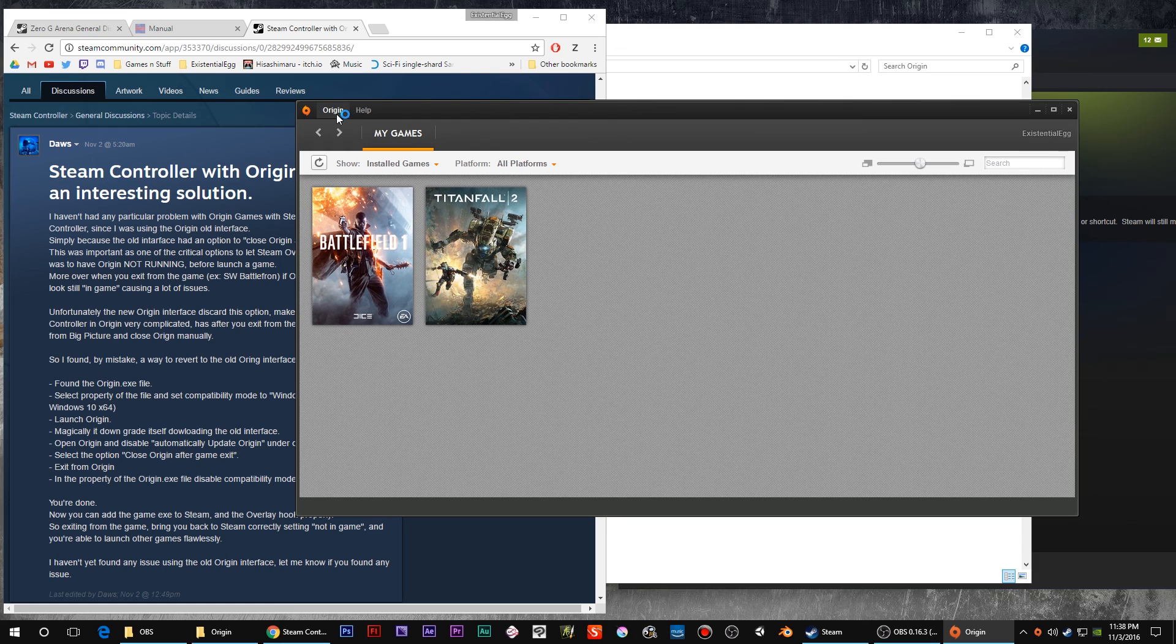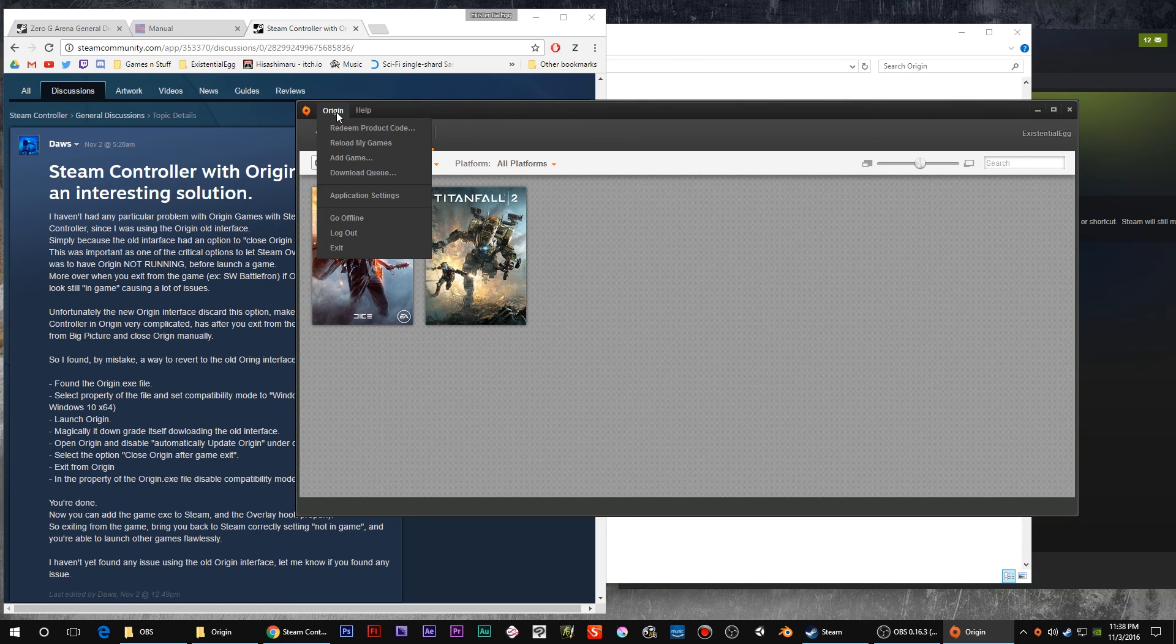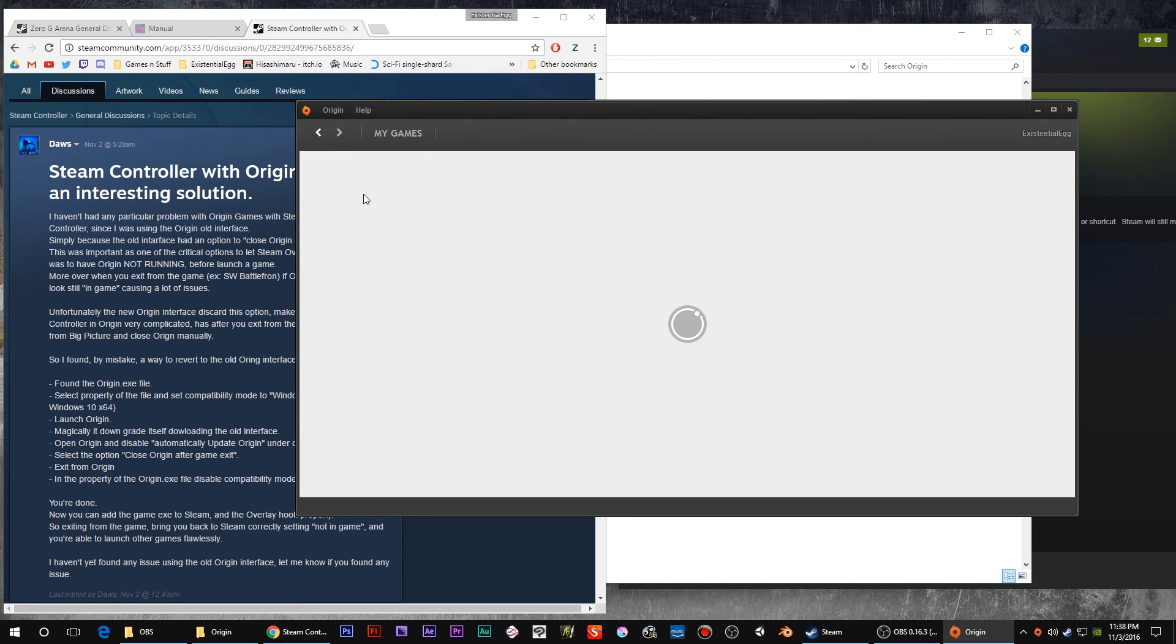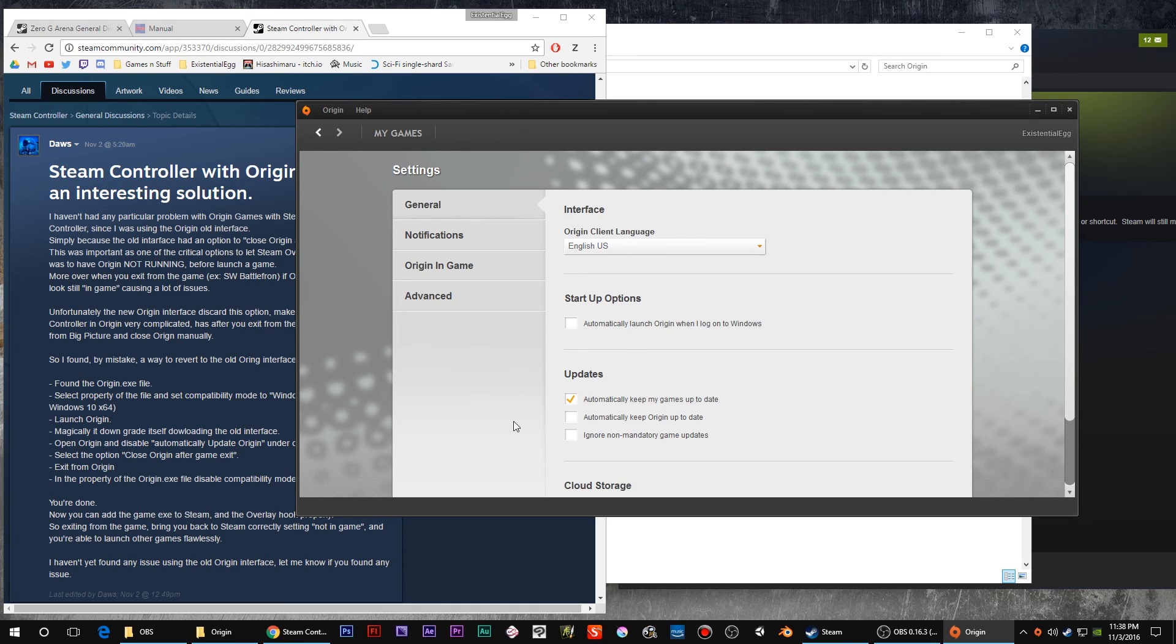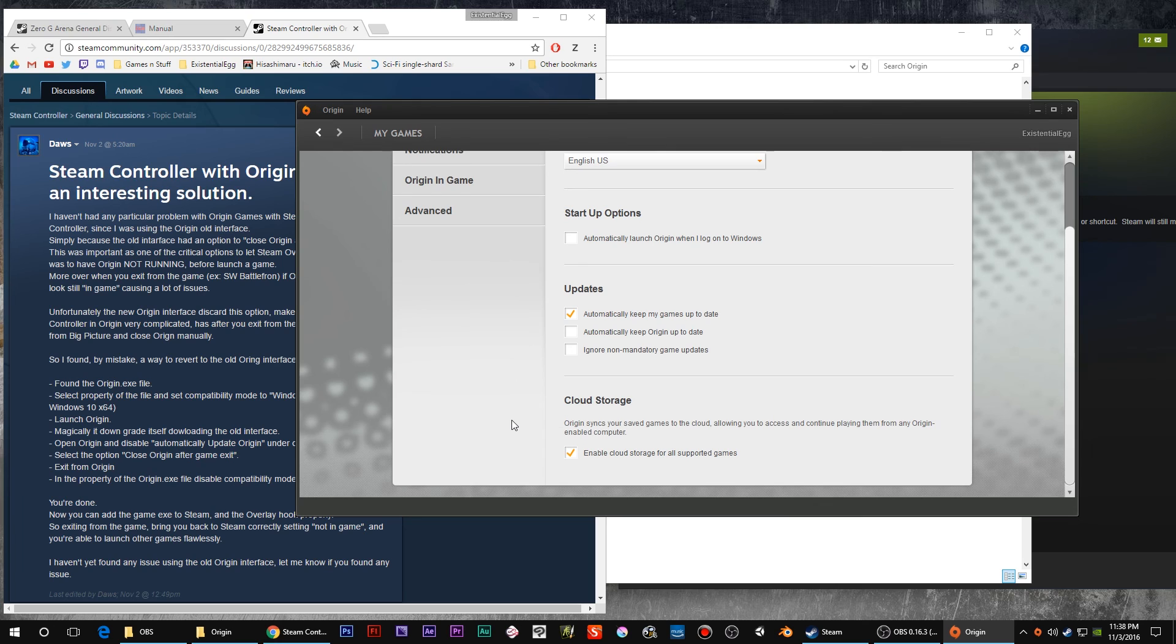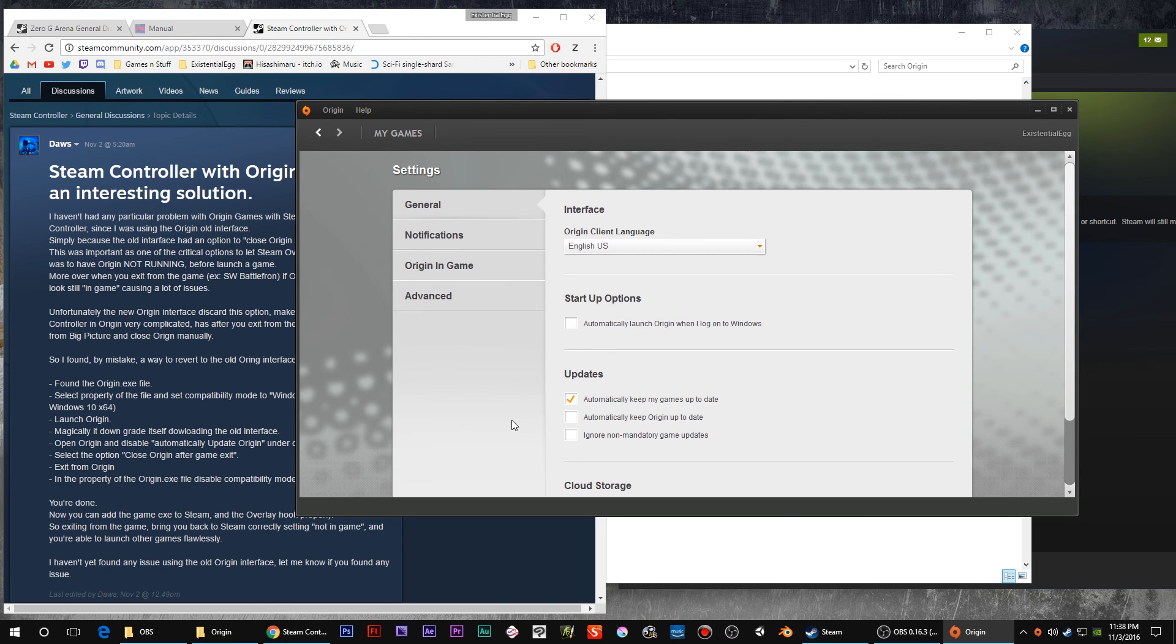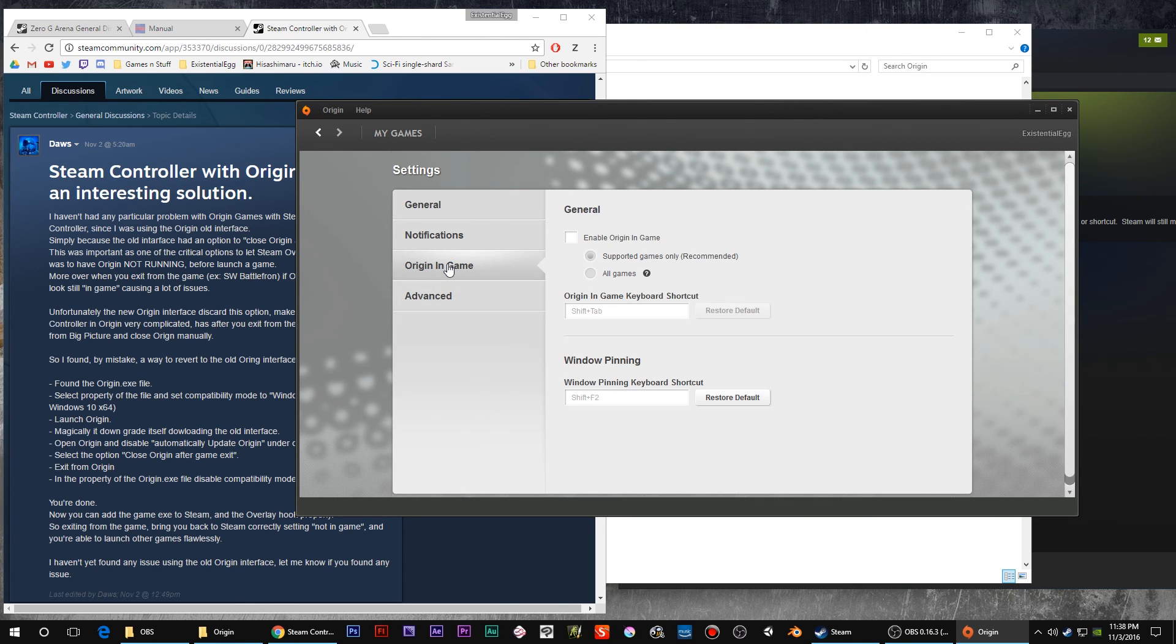Now I want to go over the settings in here. You're not gonna have to do this every time, this is just the initial setup. Keep the game updating. You do not want Origin up-to-date, uncheck that because that would undo everything we're trying to do here.